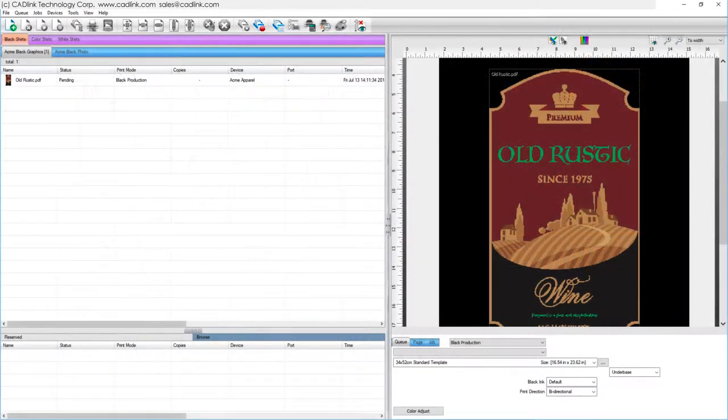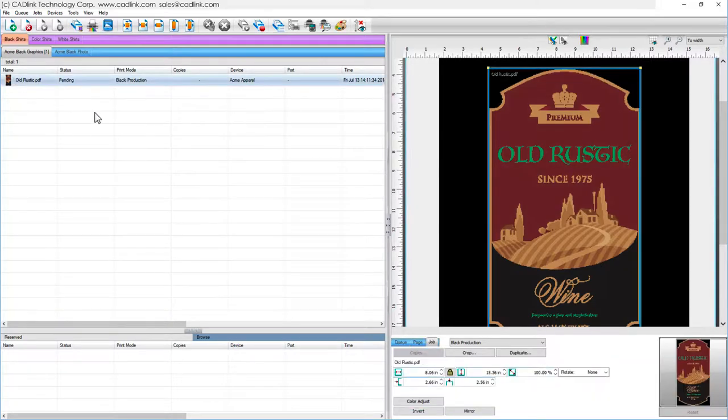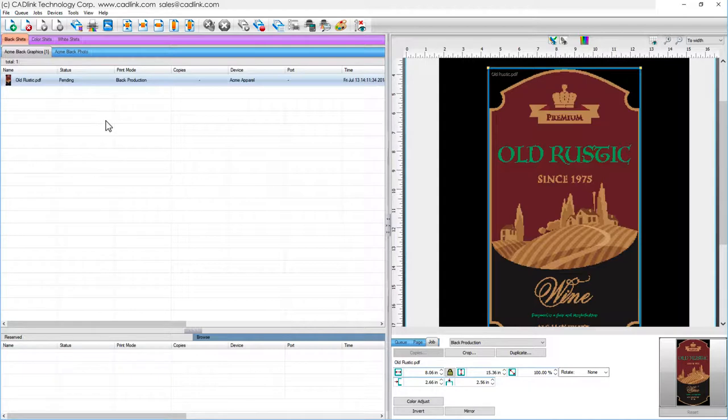A spot color synonym is an alternative name for the actual spot channel that will be output. For example, suppose that the customer sent us a PDF file that spells the spot white color name in a way that your printer would not recognize.